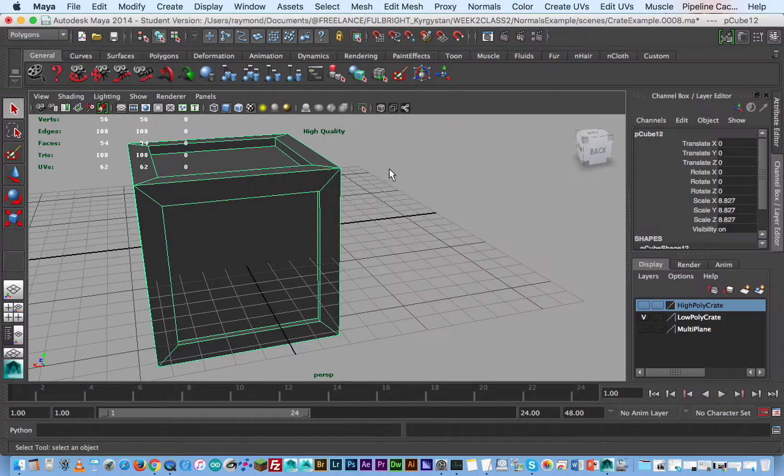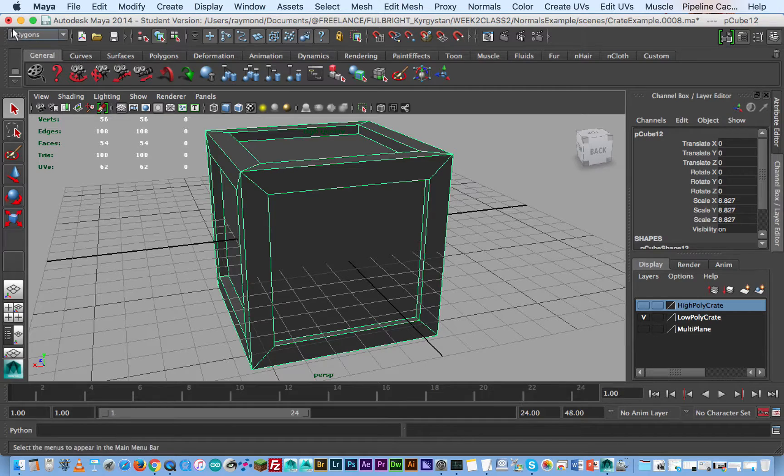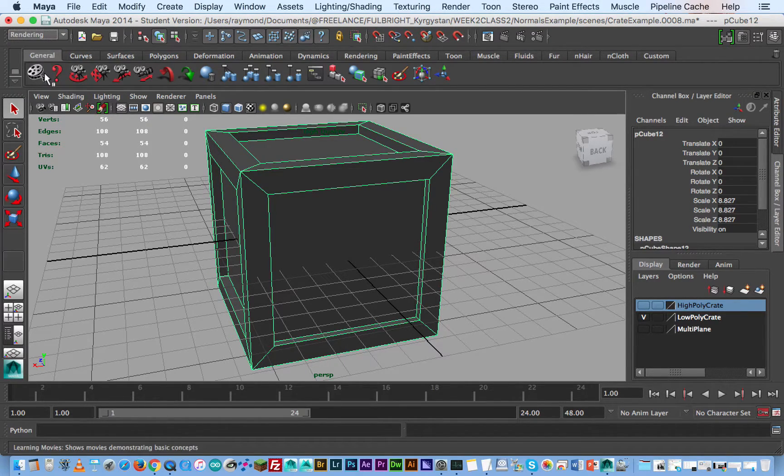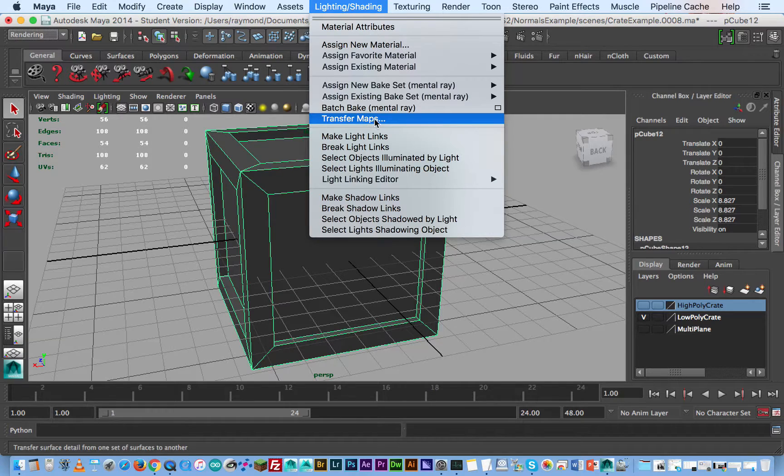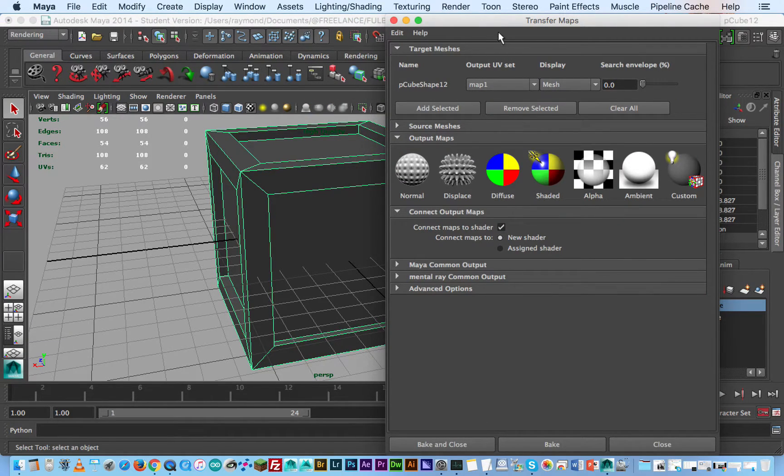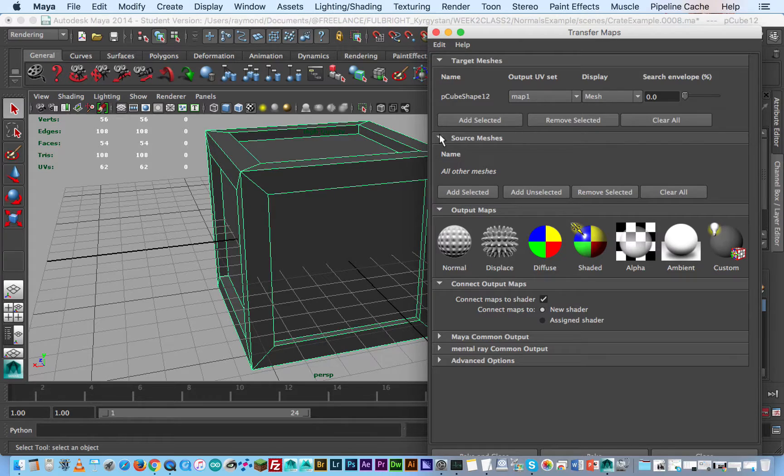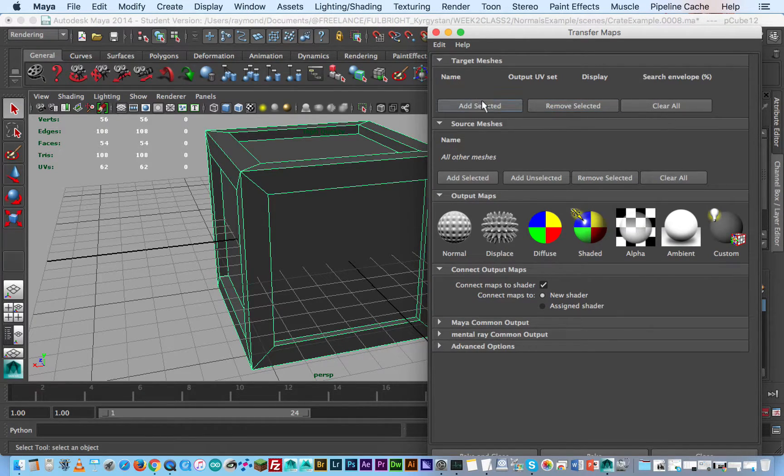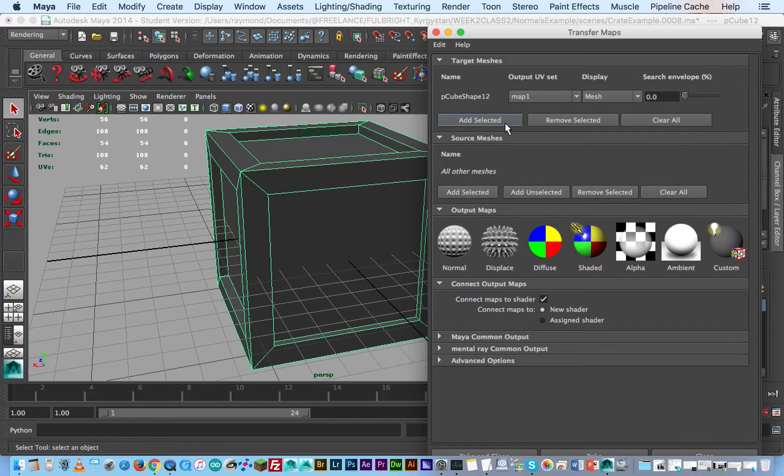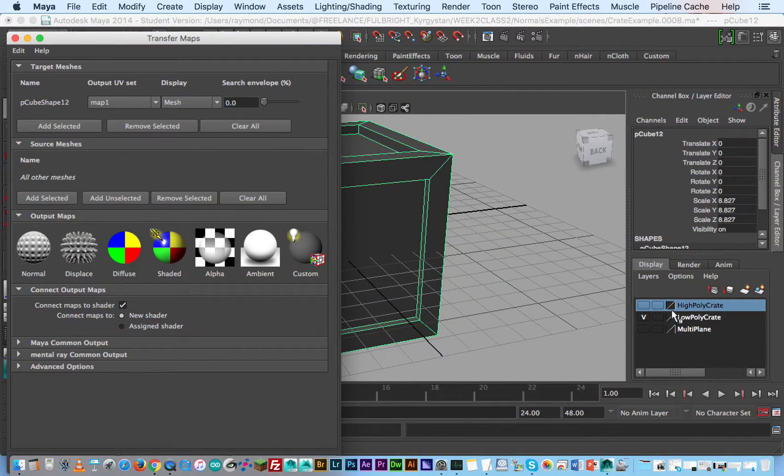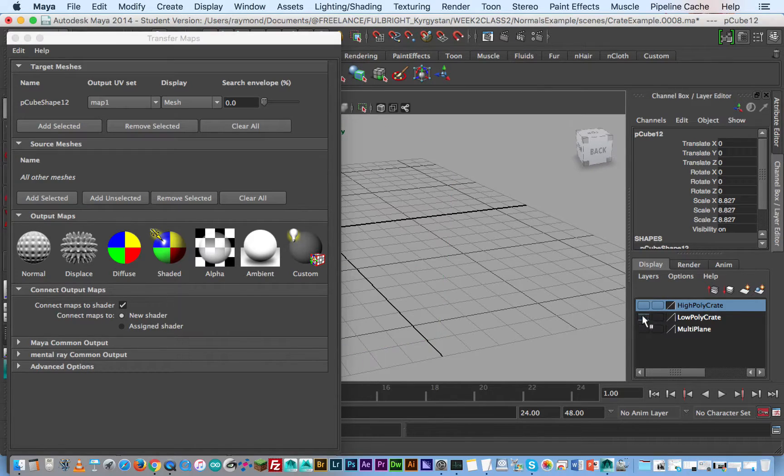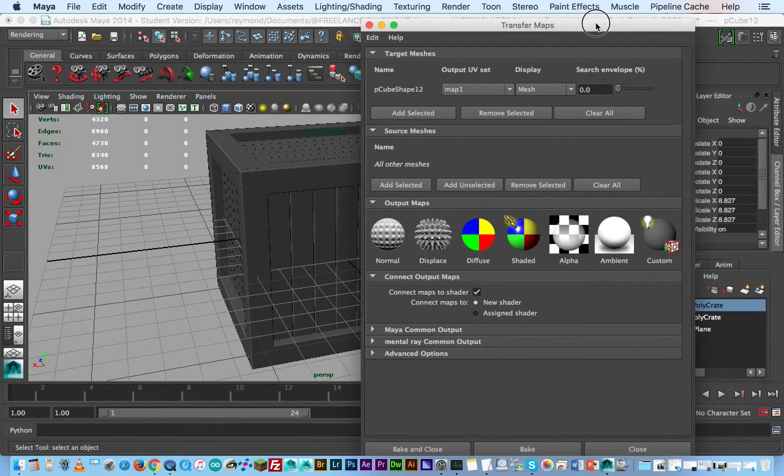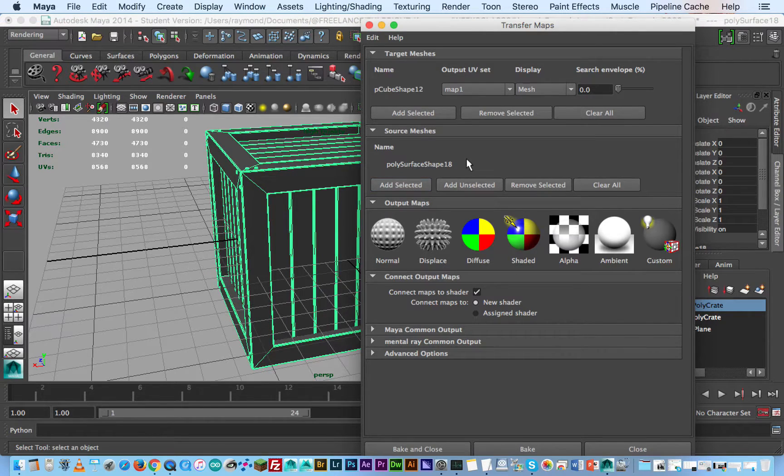So what I'm going to do is switch to my rendering menu and then I'm going to go to lighting and shading then transfer maps. The important thing to do here is we want to basically add this crate in the target mesh, and then you want the source mesh next, and then you left click on that and add source.